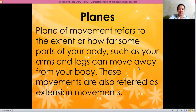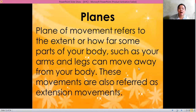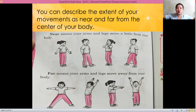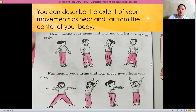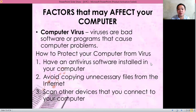Now we have the planes. The plane of movement refers to the extent of how far or how near your body, legs, or arms move away from your body. Near means your arms and legs move only a little, while far means your arms and legs move far away from your body. Remember the planes: near or far.